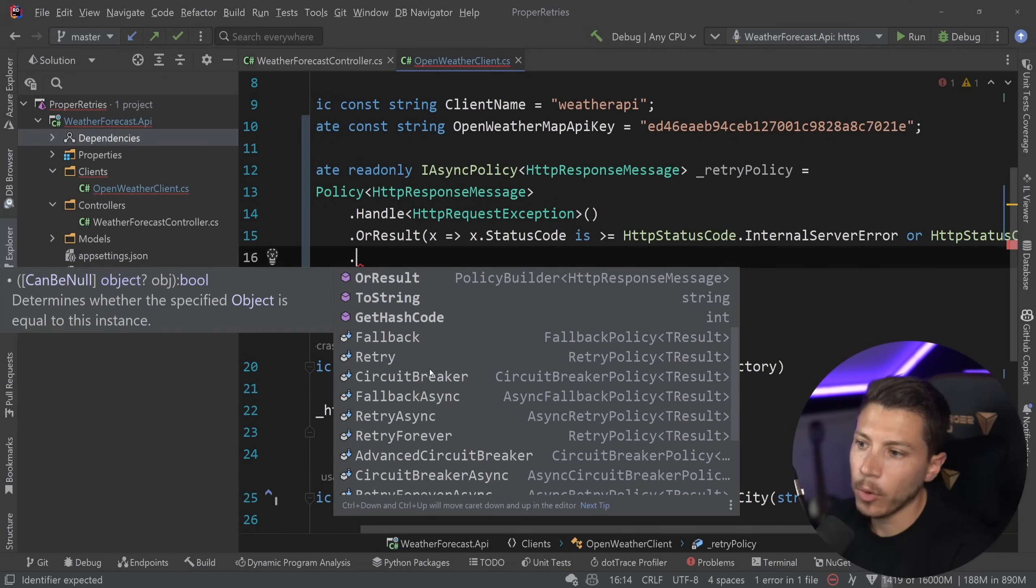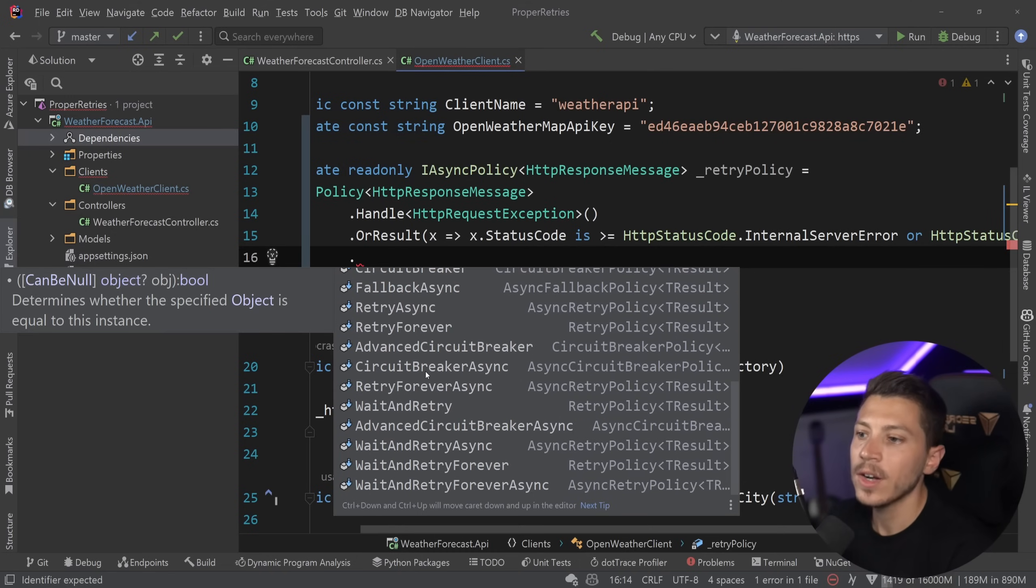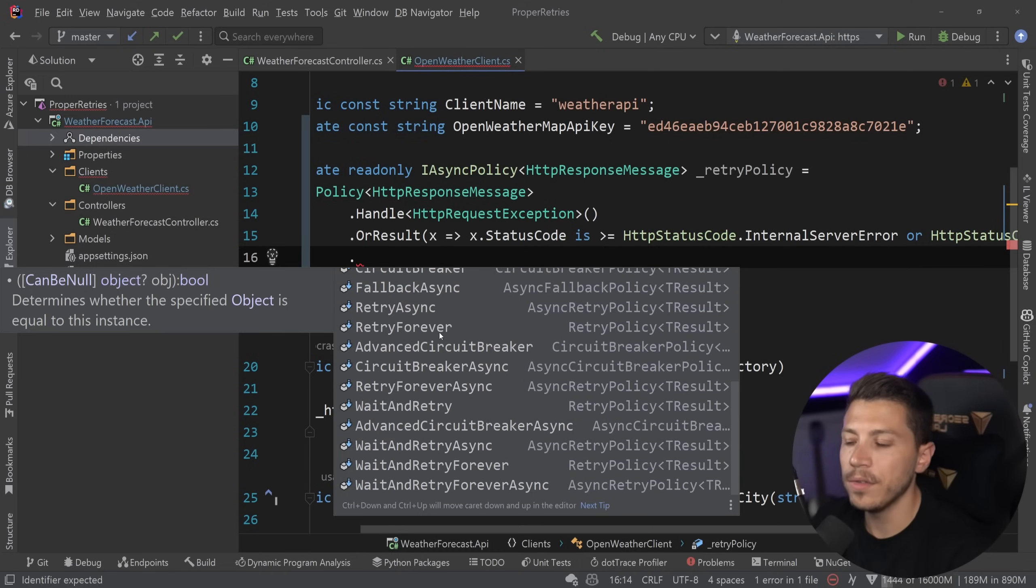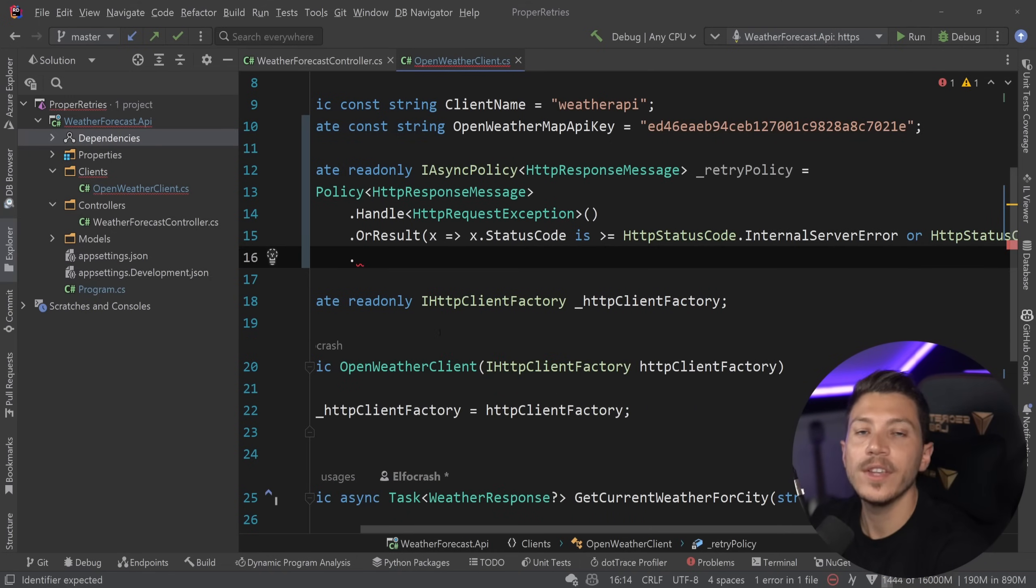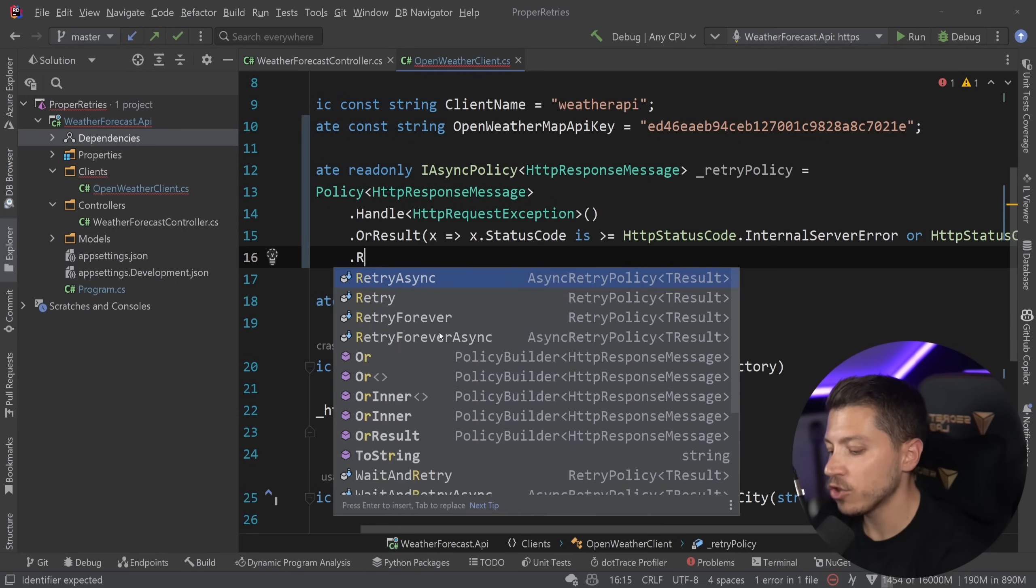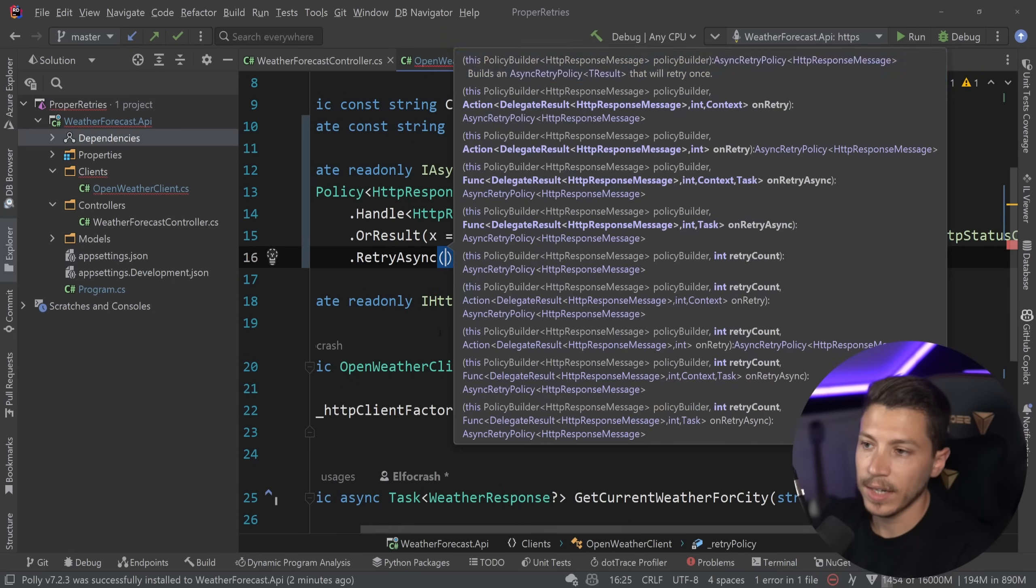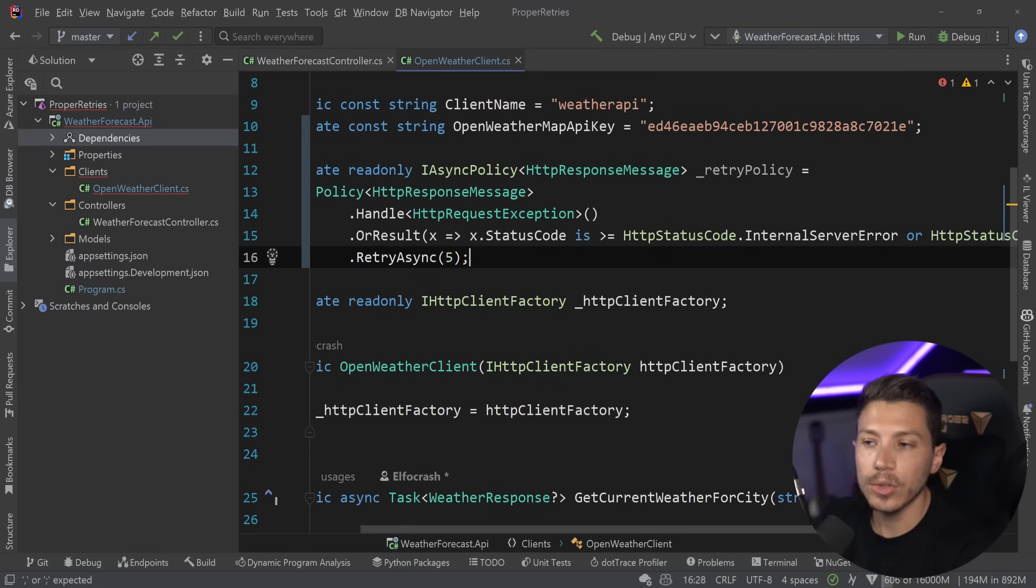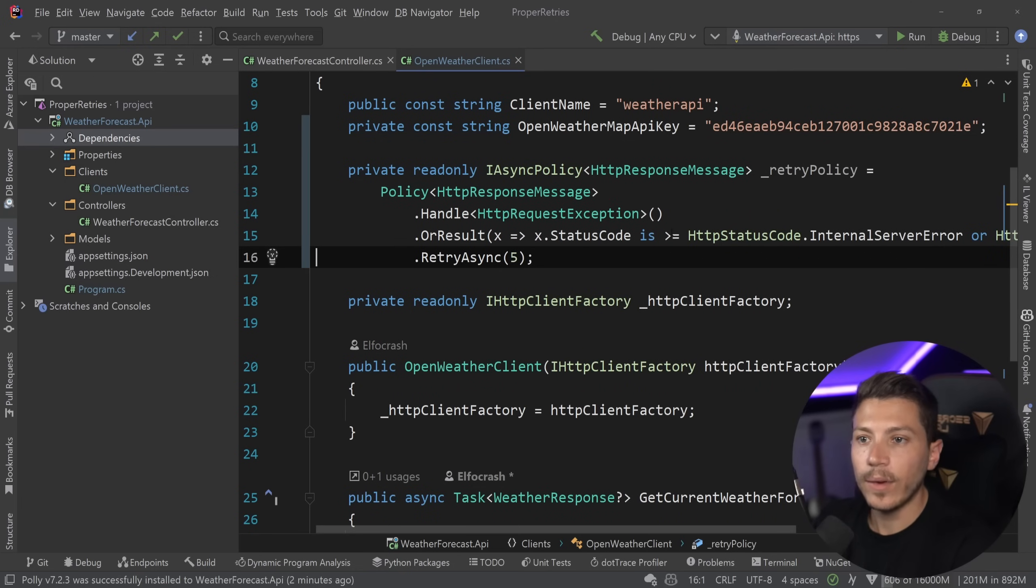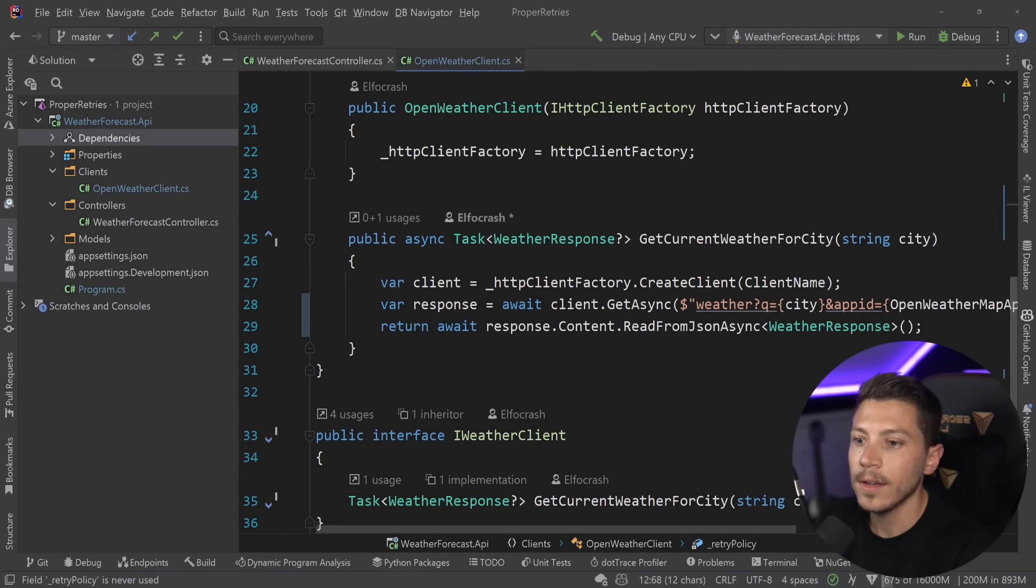And now I can define what I want this to be. So I can have a fallback policy, a retry policy, a circuit breaker. I'm planning to actually cover all of this. But what I want to do at the very surface level is just retry async. And I can specify how many times I want. So let's say retry for five times. So now I have my policy defined.